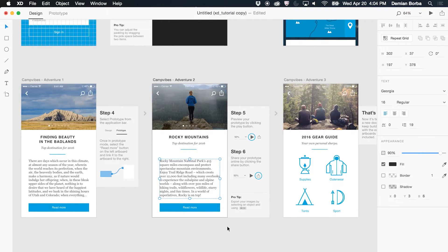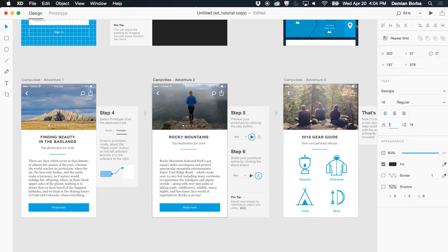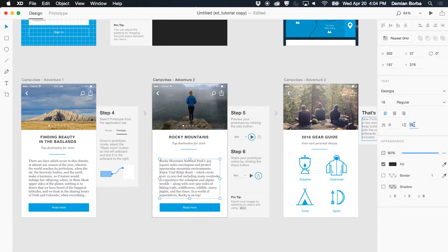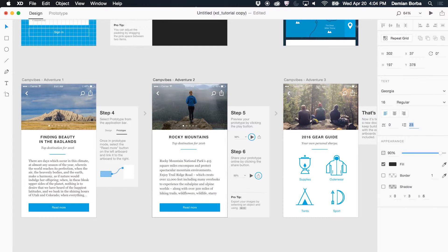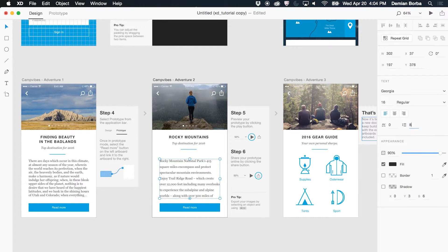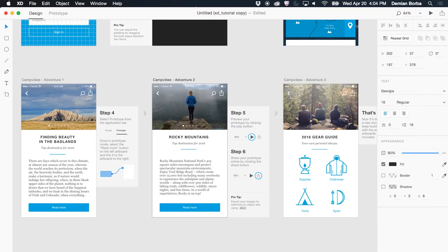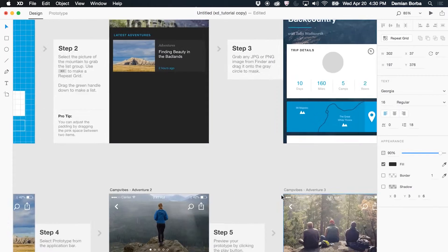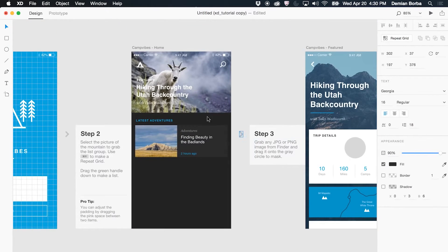Before I had character spacing, but now I have line spacing. So this is another big request that we got from the community, and you can adjust line spacing as well.